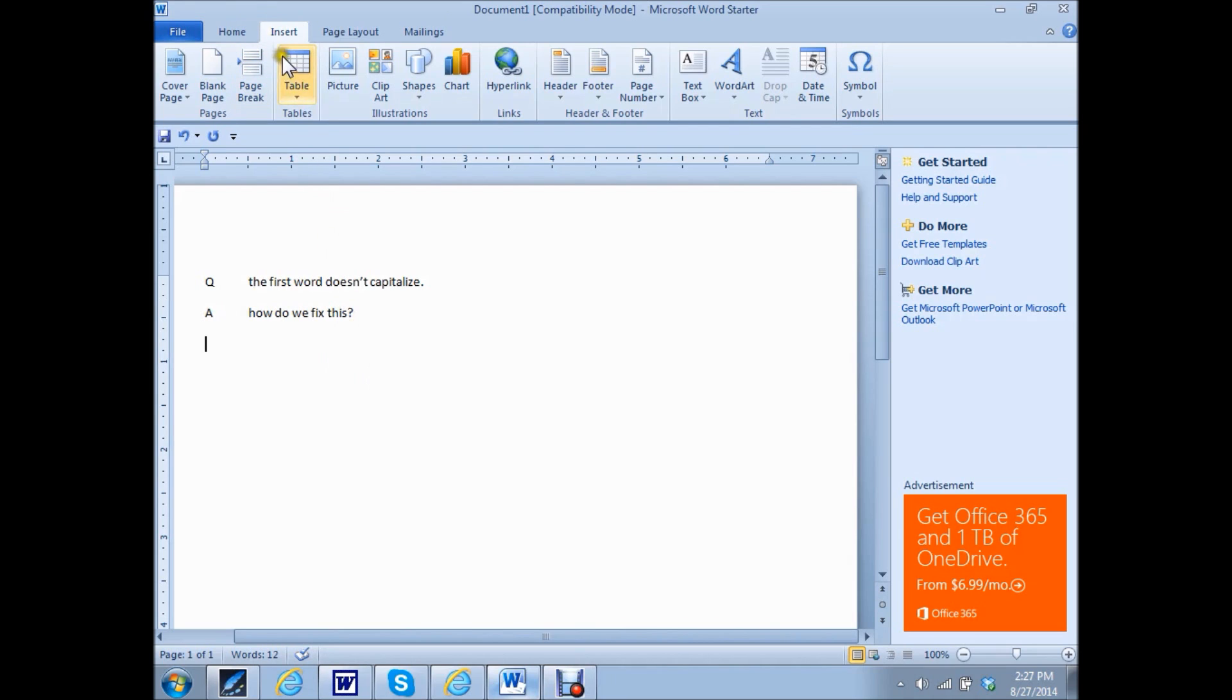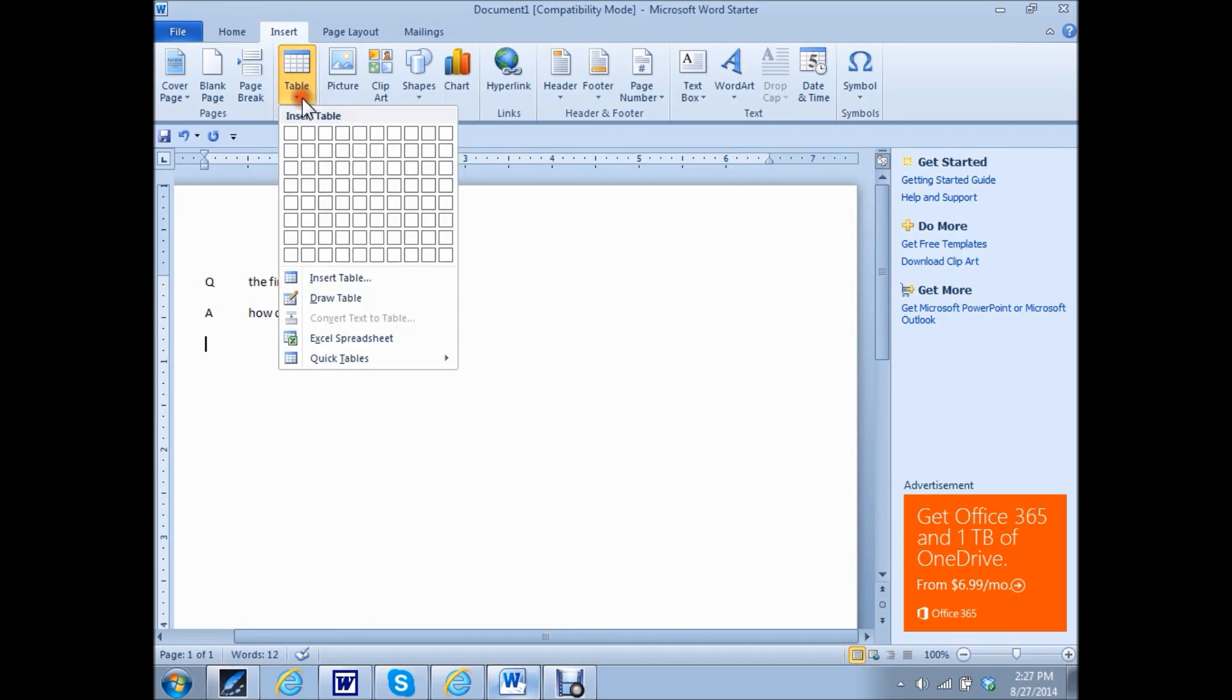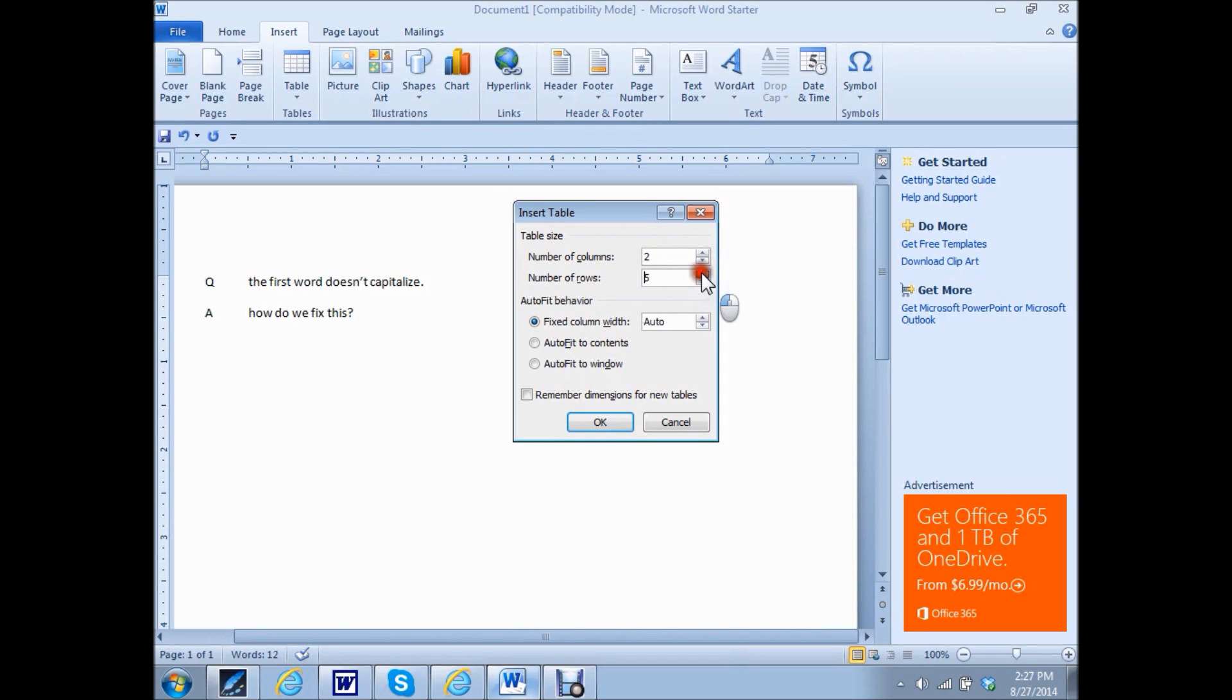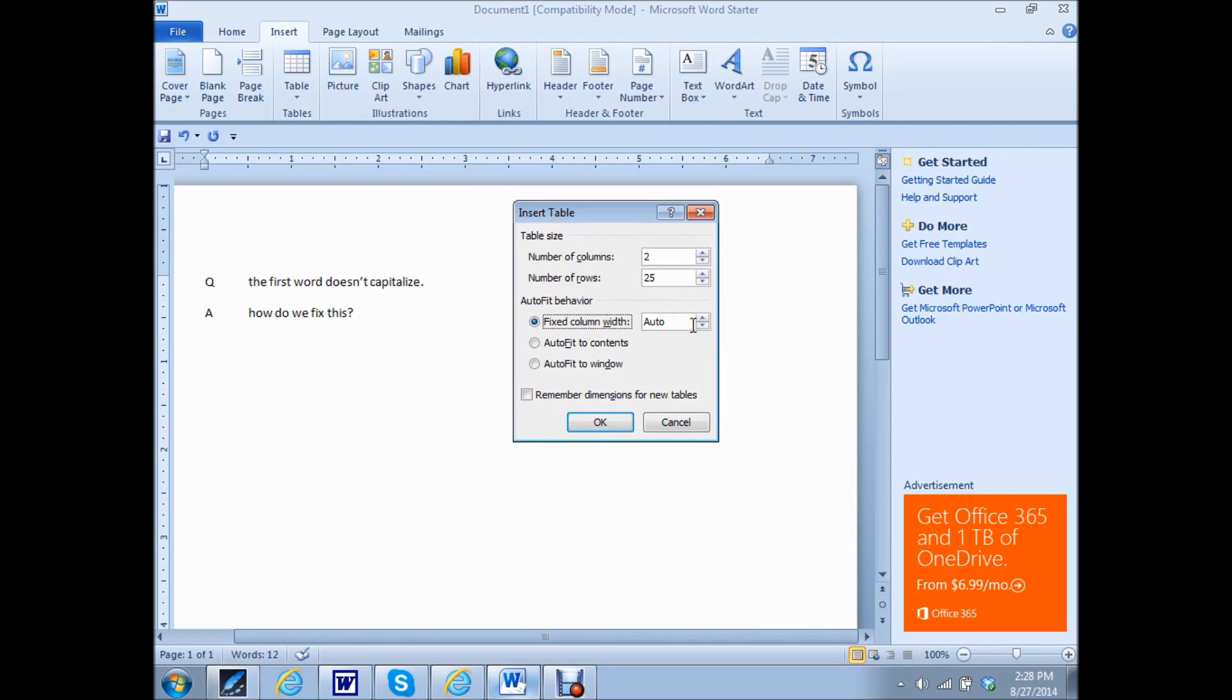We're going to go to insert, table, insert a table. Again, number of columns is going to be two. Number of rows is how many rows you think you're going to end up having. You can either put one, but then it's going to split it as one and one inches each column. So I'm just going to fix it after I've already set it up.